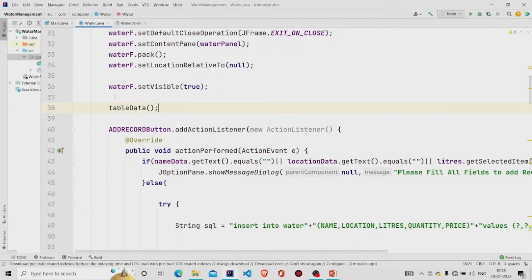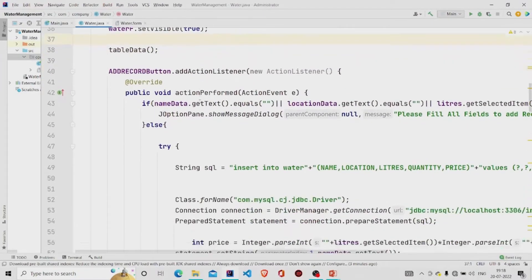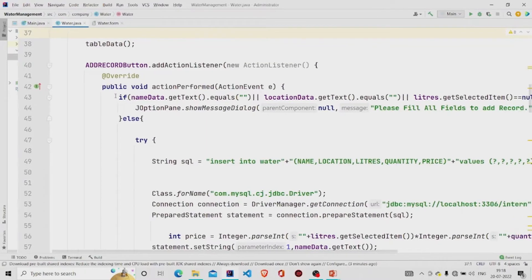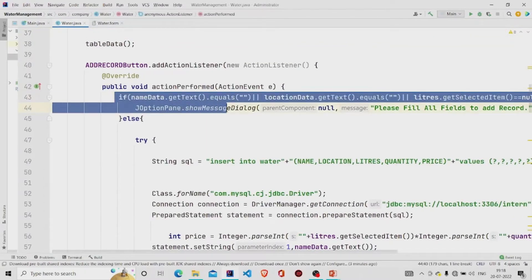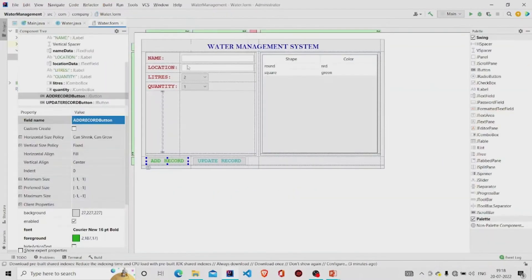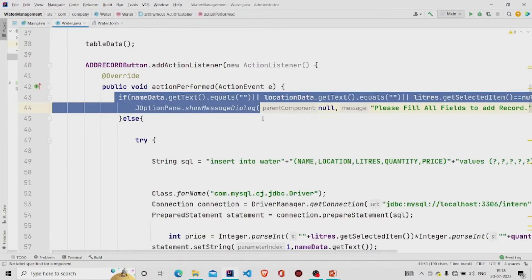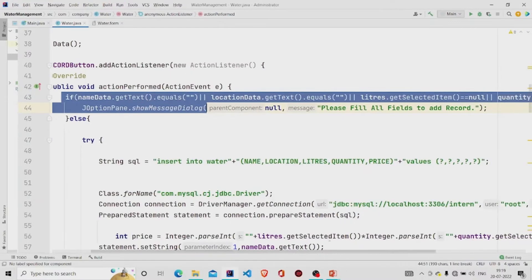This is the listener of add button. So what I'm doing here is checking if all the fields are null or not. If they're null, then provide a message to the user with 'please fill all the fields to add record'.